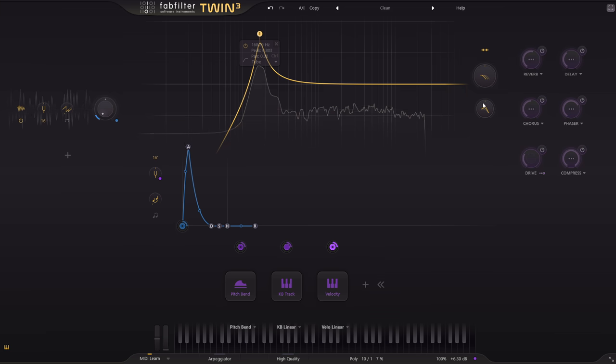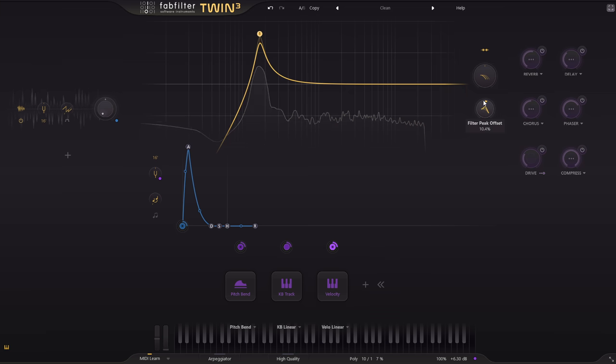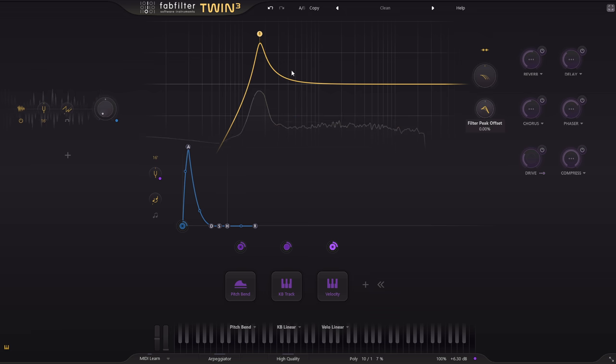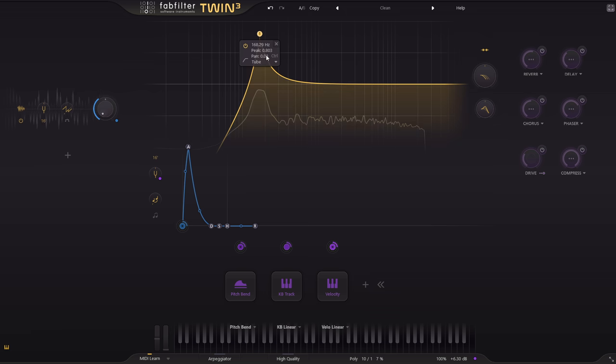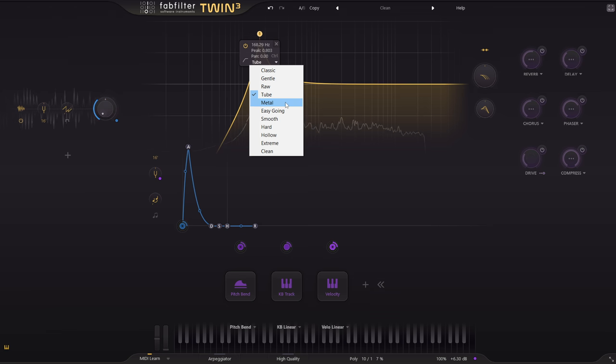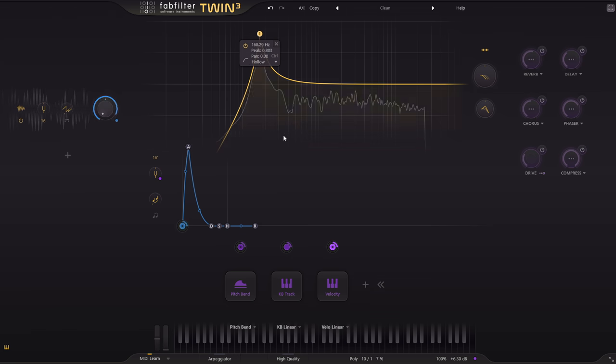Tube is nice if I bump up the resonance a bit with the global knob to the right. But when I want a powerful low resonance I usually get best results from the metal style, or the hollow style.